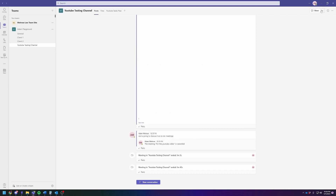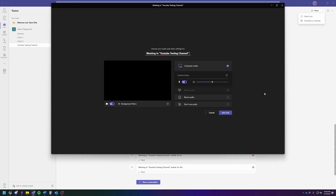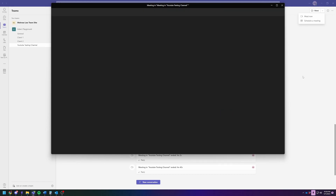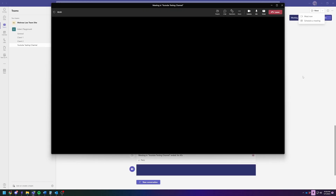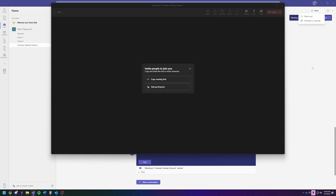But since it's just me and I don't have anybody else to invite at 10:30 at night, we're going to just click Meet Now. So I'm going to join the meeting, which in this case will also start the meeting.